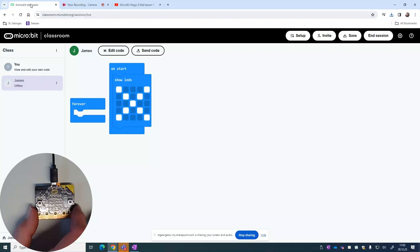Okay, we're just going to have a very quick look here at how we connect the micro:bit to the computer and how we download the code we've produced in micro:bit classroom.